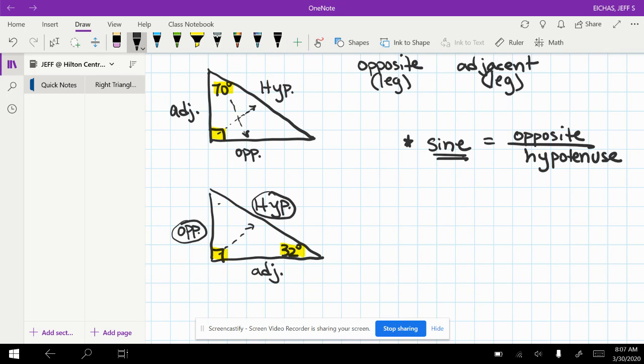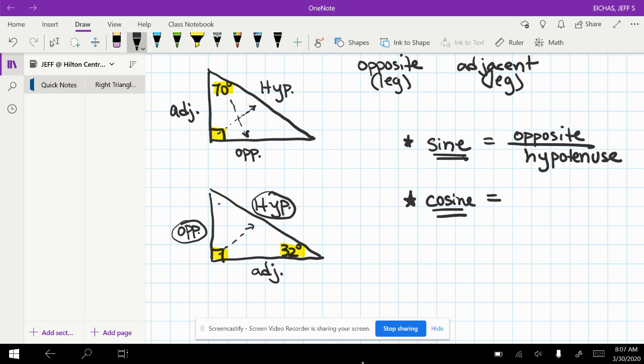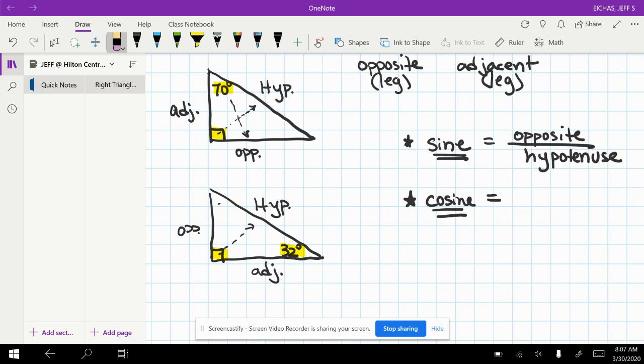That's just how they define it to do it. Cosine has a different ratio. Remember, sine used opposite and hypotenuse.